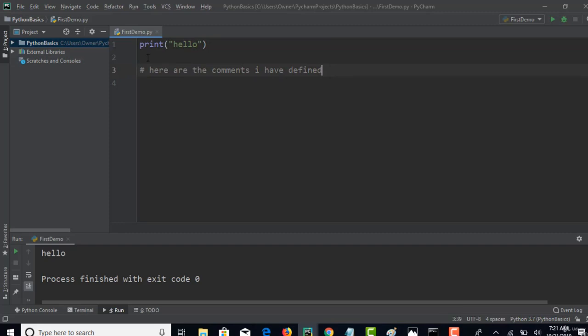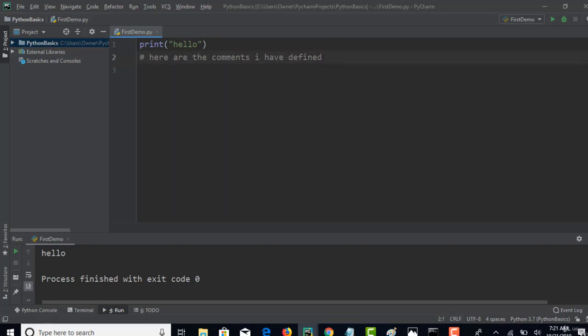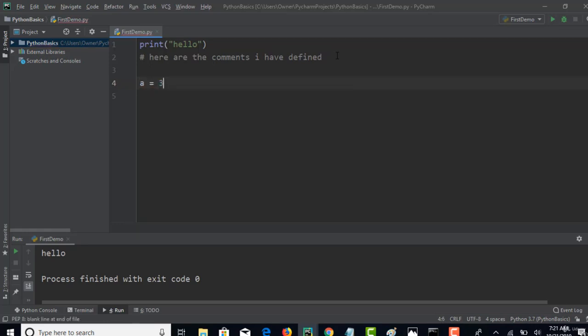Next, variables. Let's say you want to create a variable. The simple way of creating variables in Python is, let's say, a equals 3. That's it. You have declared a variable called a and the value in that variable is 3.